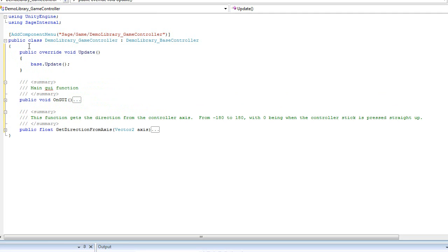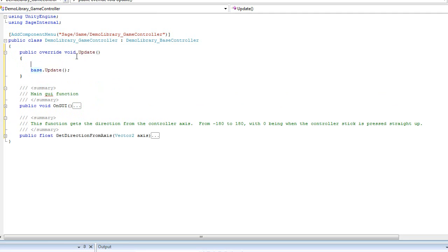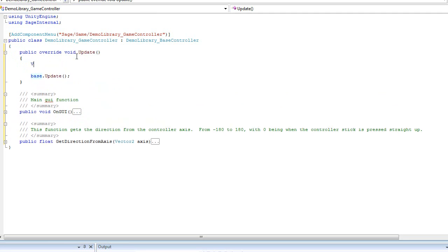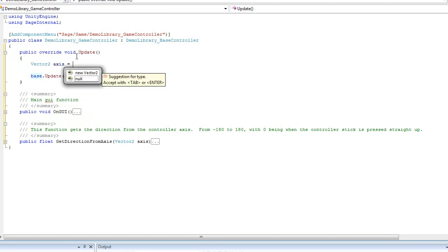Although I still need to make sure the base gets called. So I will get the axis of the controller input.